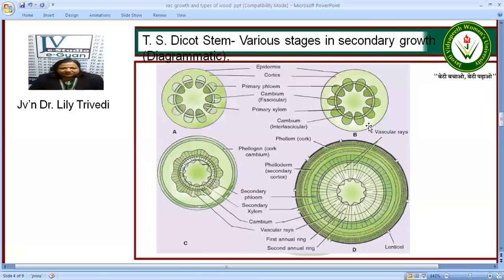The whole ring is formed and therefore the inter and the intrafascicular cambium together form the vascular cambium ring. This fascicular cambium gives rise to secondary xylem and secondary phloem. The ray cells give rise to secondary medullary rays. We can see the vascular rays, the secondary phloem on the outside and the secondary xylem on the inside.